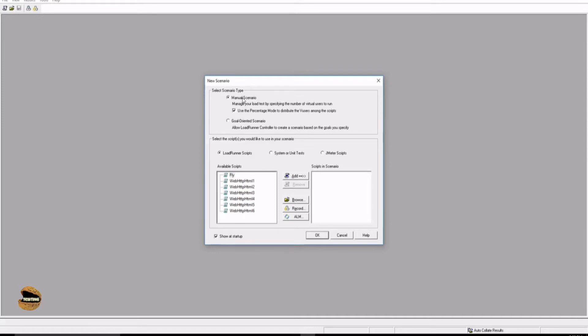When we talk about how users will be initializing and running, it basically means whether they will run simultaneously or at an interval. Simultaneously means invoking all the users together, whereas interval means you can define the number of users who will launch and run in a certain period of time — for example, five users every 15 seconds. This gives you freedom to customize your scenario and the load will be applied accordingly.